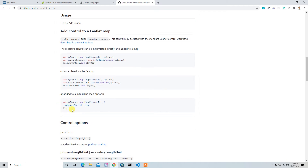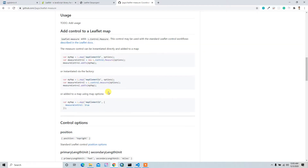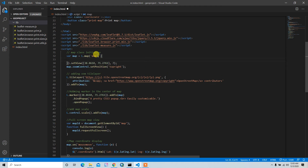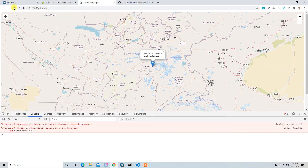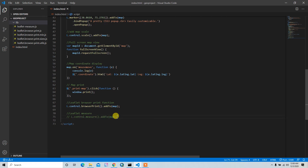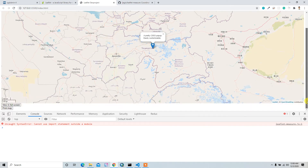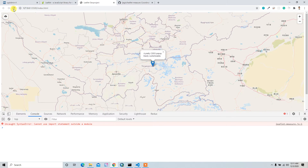It's not working. Let me try another method — setting measureControl equal to true and passing the control to save. Still not working. Let me check the console — 'L.control.measure is not a function' at line 108. That means we added the measure control incorrectly. Maybe we can remove the option and try again — still an issue, still an error.